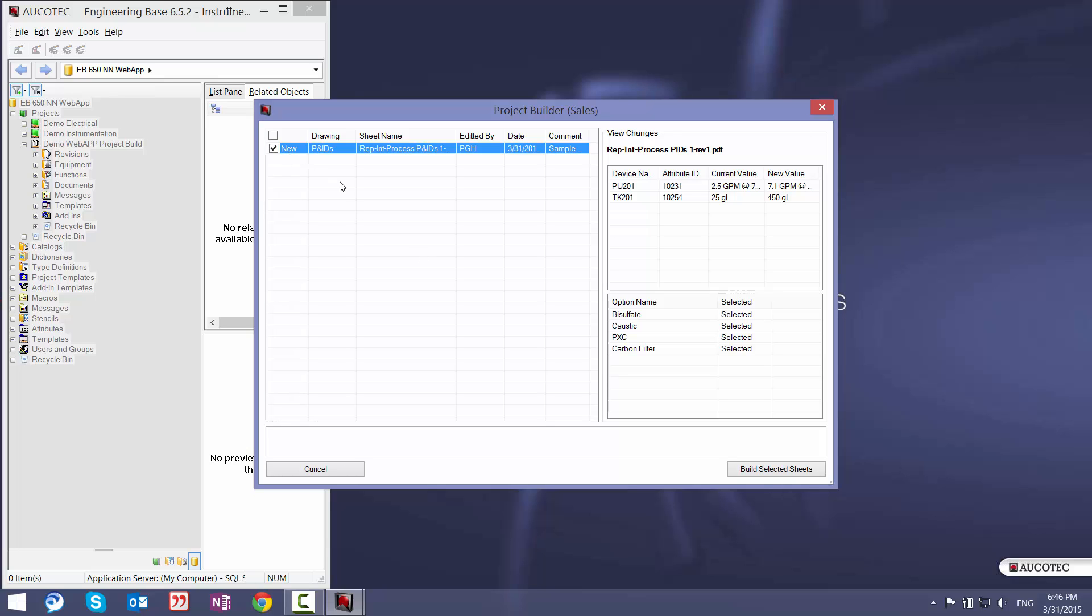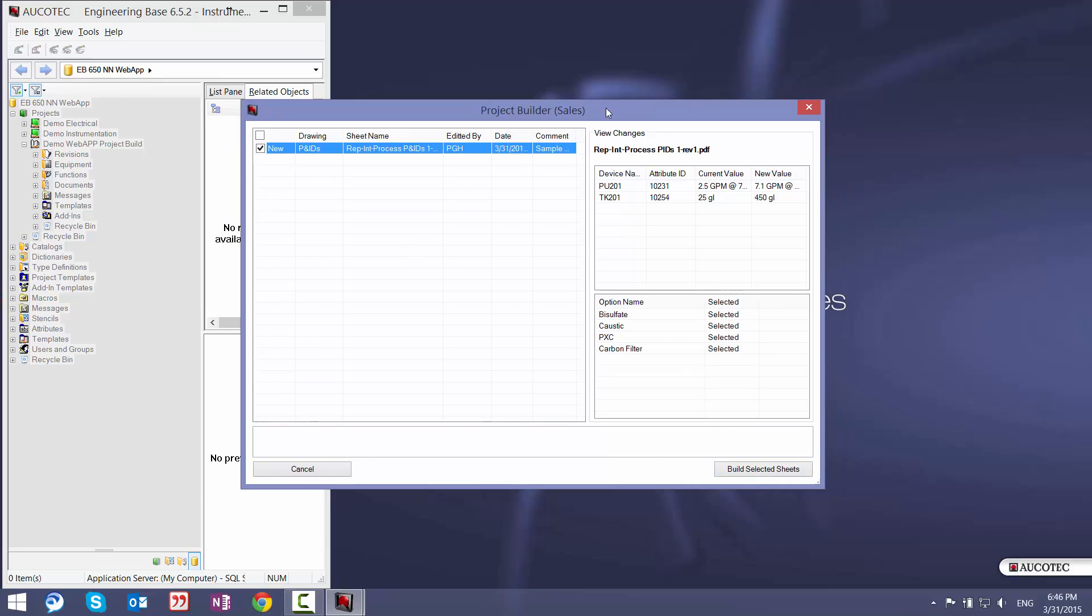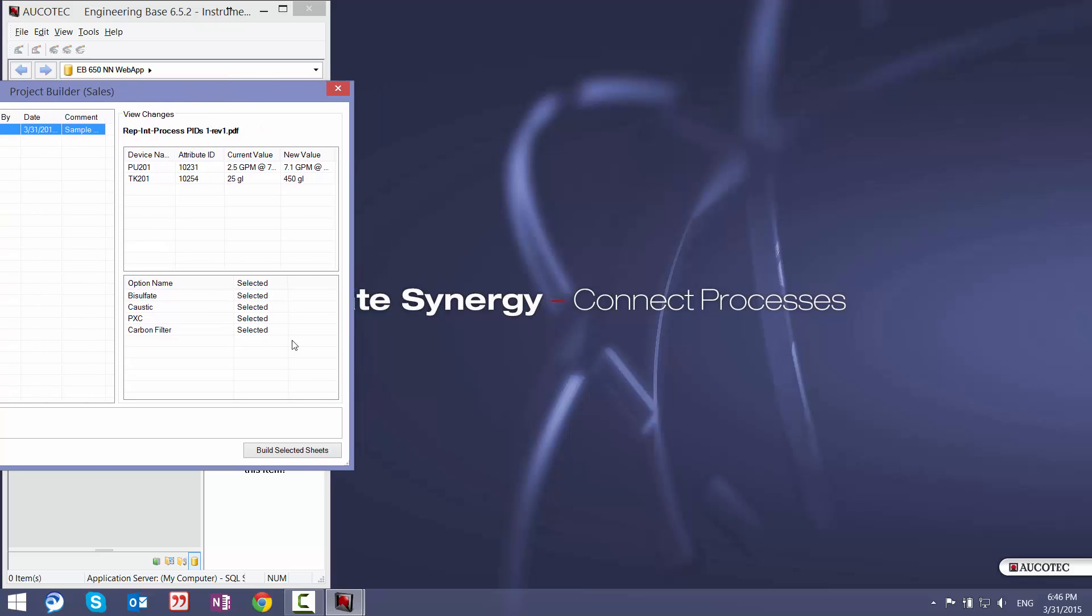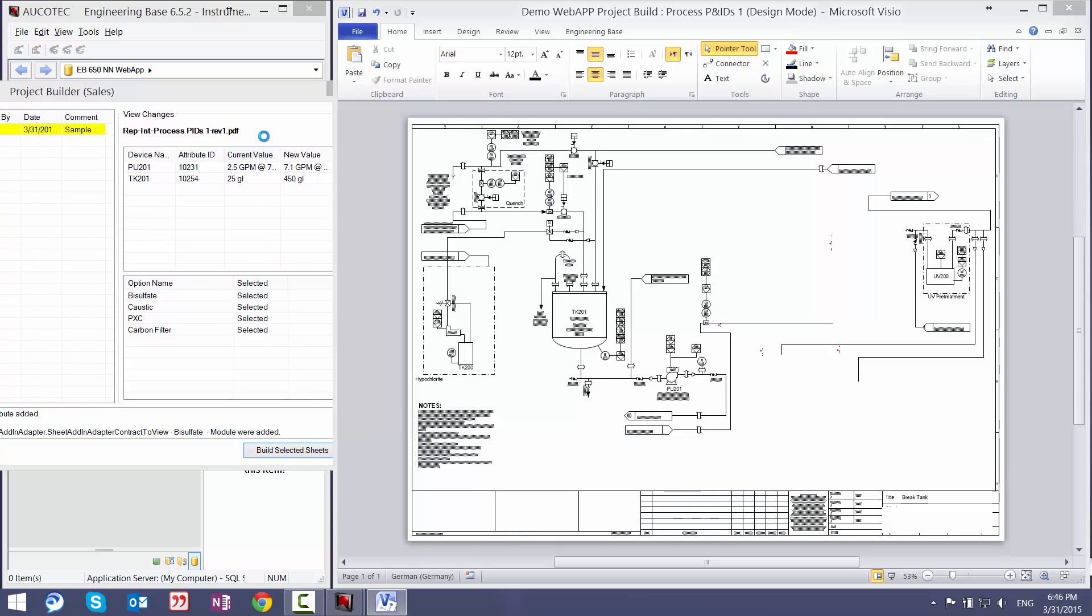So we can select this PNID and then click on build selected sheet. And automatically the system will place all the modules that are requested and also modify all the attributes that have been changed.